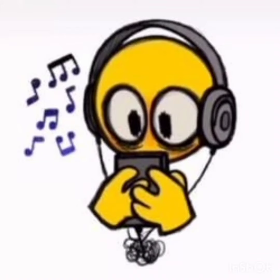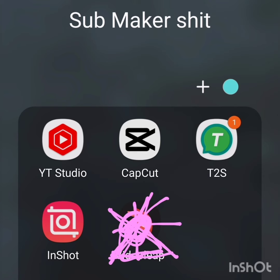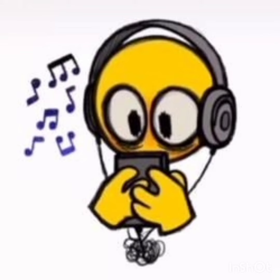This is an update on how I make my subs — essentially the same as before but with some updates and more in depth. Now on to the video. First, the apps you'll need. I personally use my phone's notes app, InShot, CapCut, Pinterest, and Text to Speech, which is a mobile app.